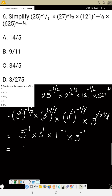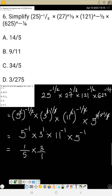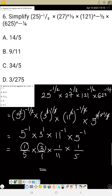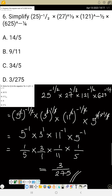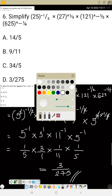Now evaluate: 5 raised to power minus 1 is 1 over 5, and 3 raised to power 1 is 3, and 11 raised to power minus 1 is 1 over 11, and 5 raised to power minus 1 is 1 over 5. Multiply the numerators: 1 × 3 × 1 × 1 = 3. Multiply the denominators: 5 × 1 × 11 × 5 = 275. The answer is 3 over 275. The correct option is D.